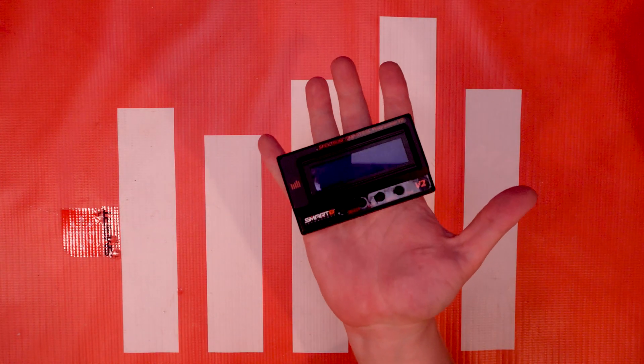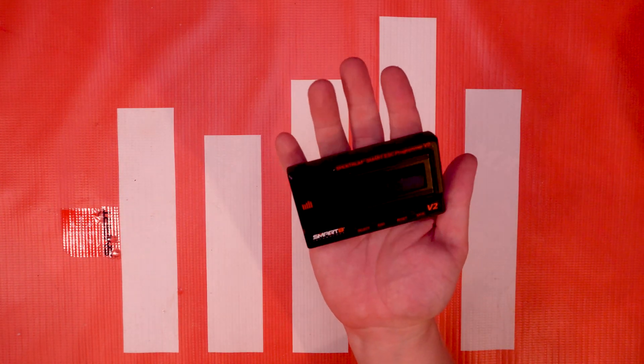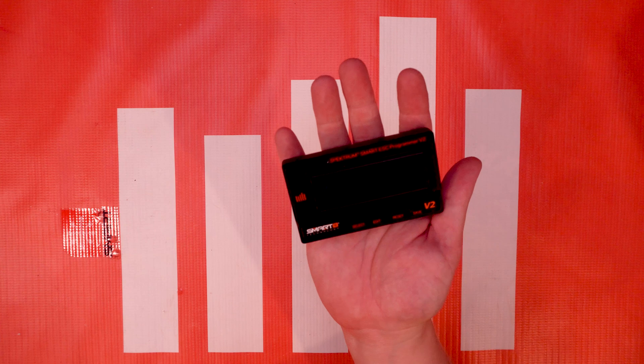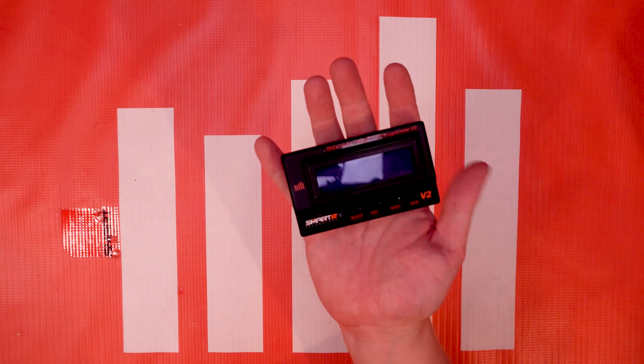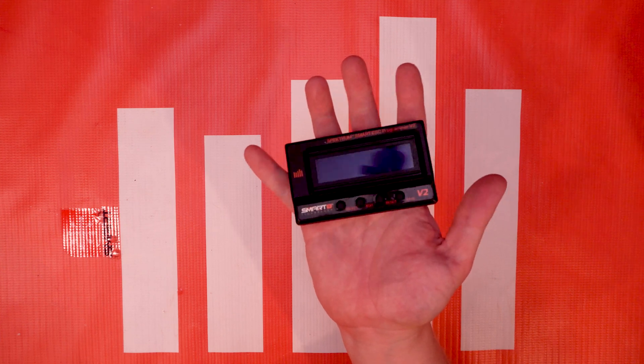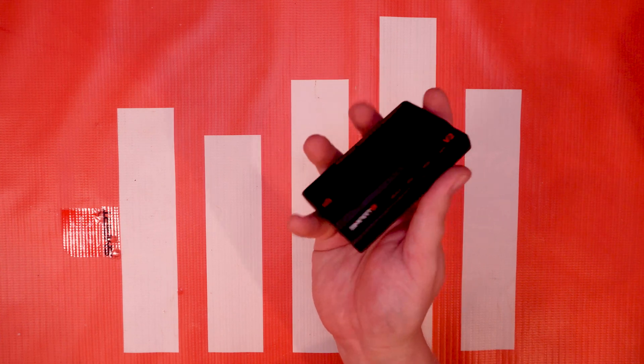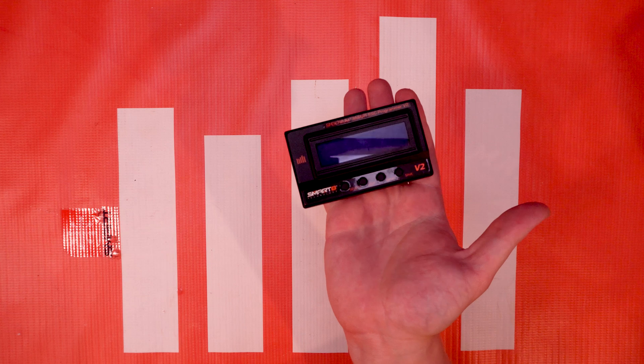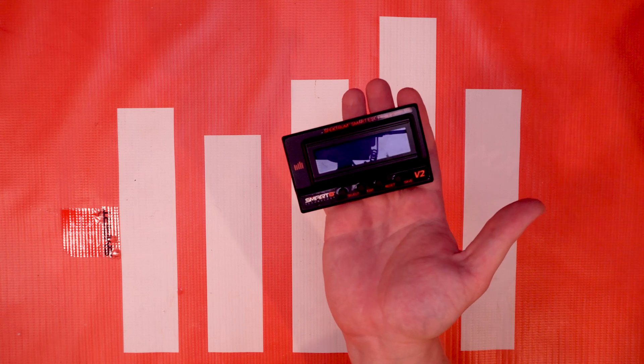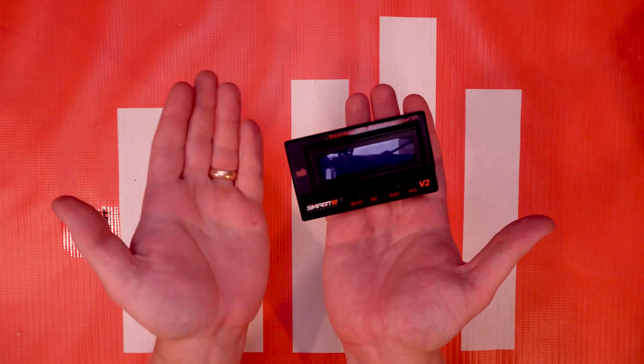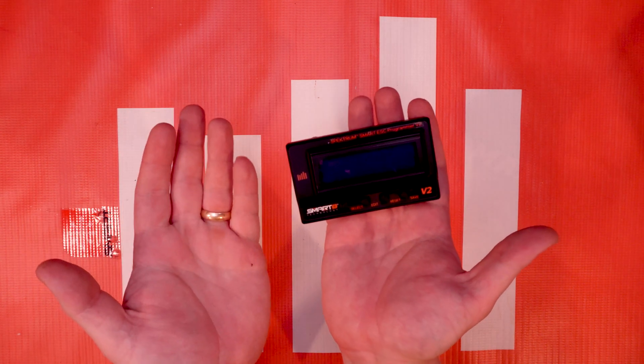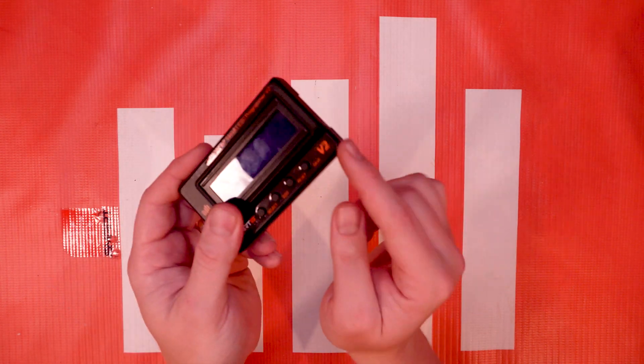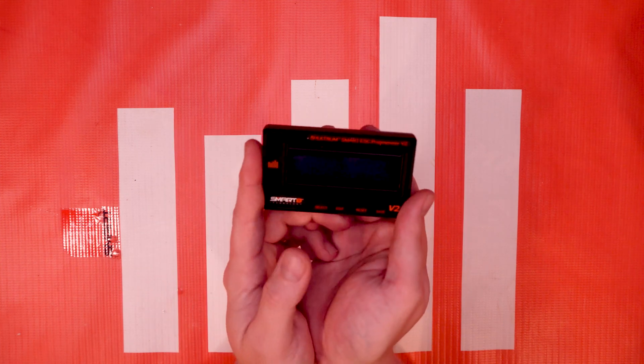And there you have it. That's how you update your Spectrum Smart ESC programmer box so you can use it with your latest and greatest Smart ESCs. Again this is gonna work for the V1 and the V2 Smart Programmer box.